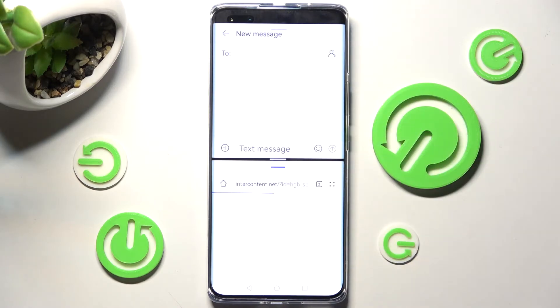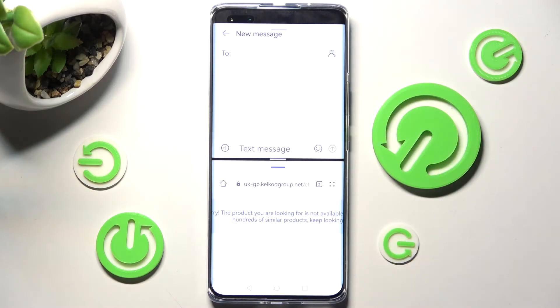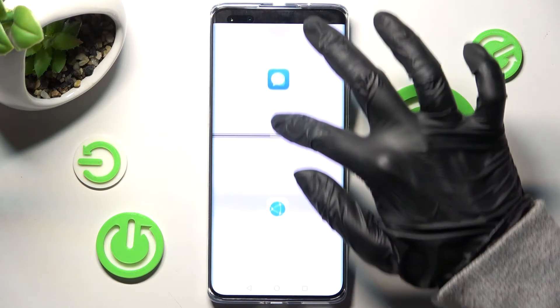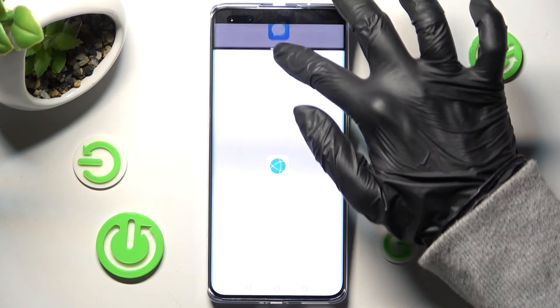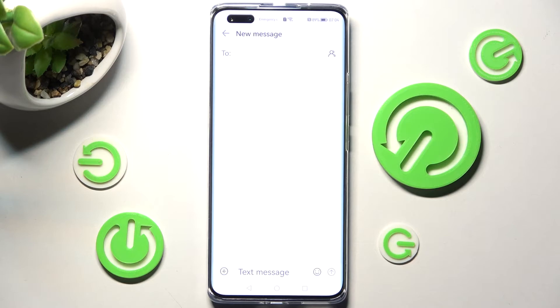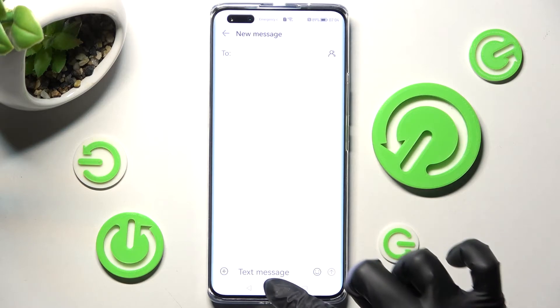If you wish to go back from this mode, you can do that by dragging the first app upwards or downwards and selecting the home button.